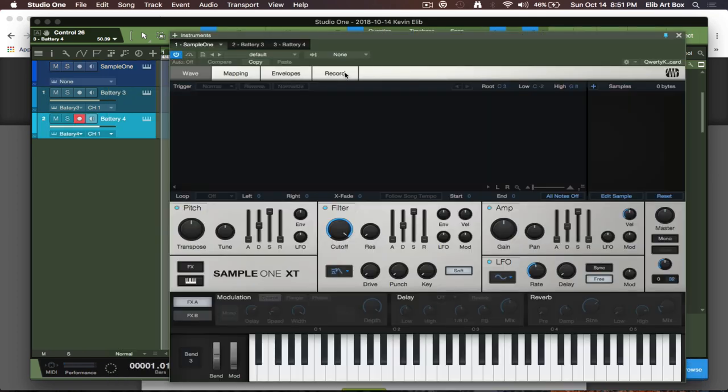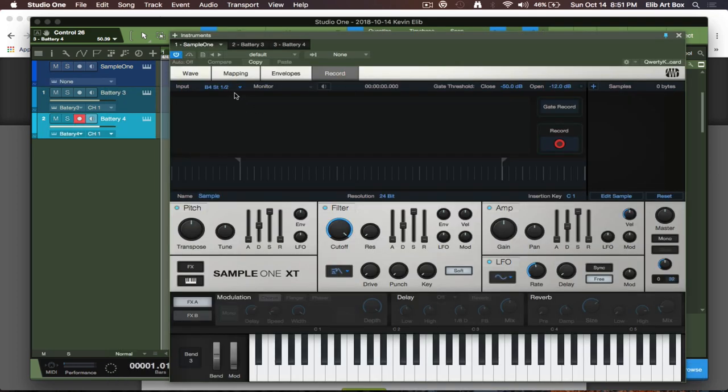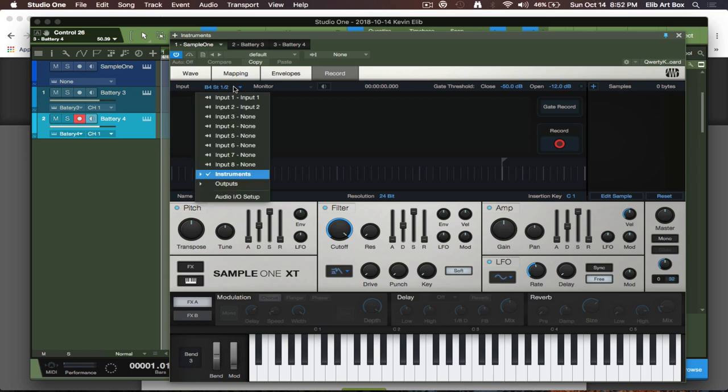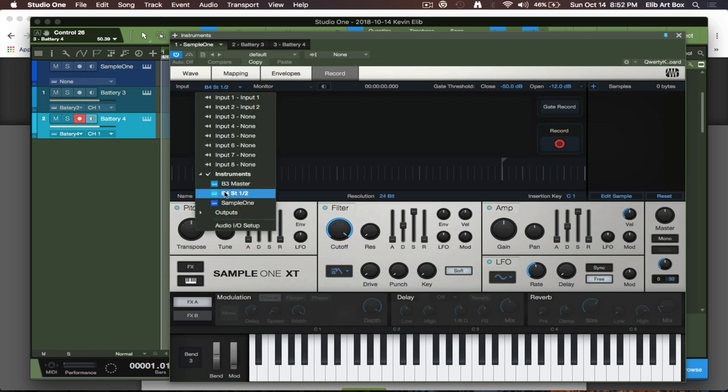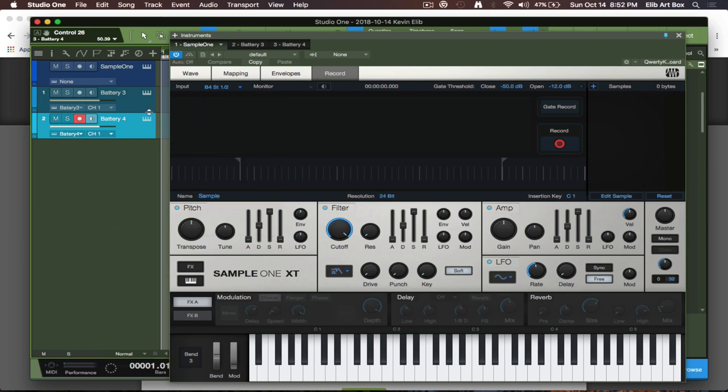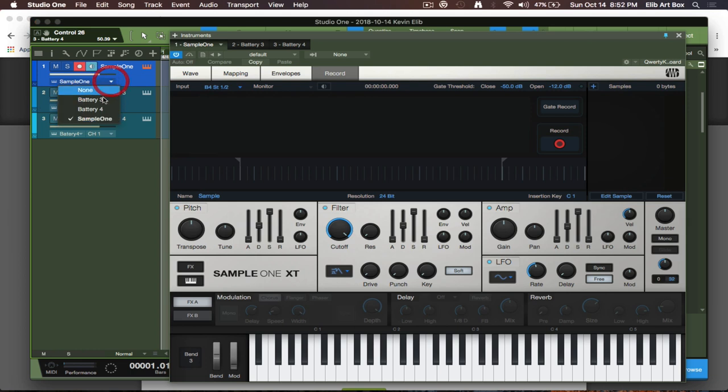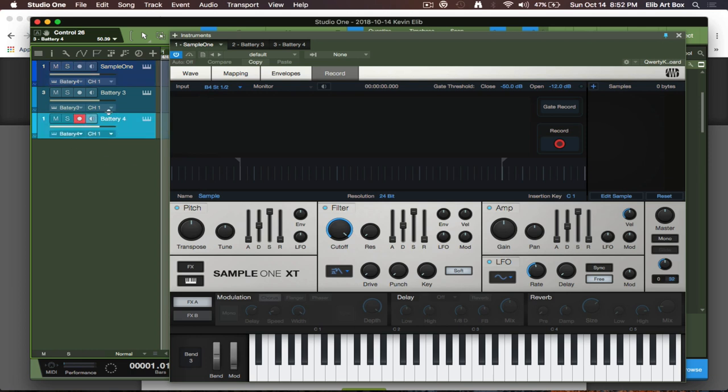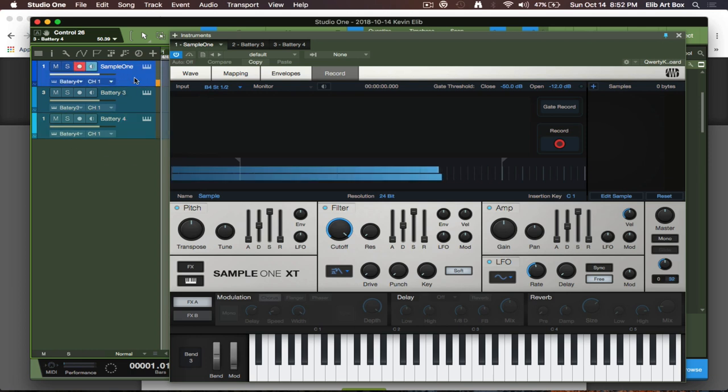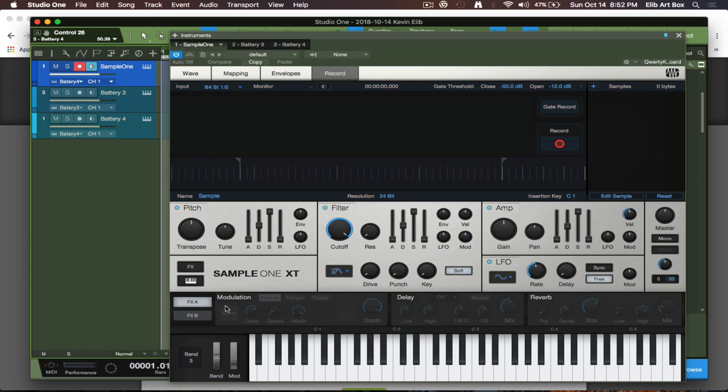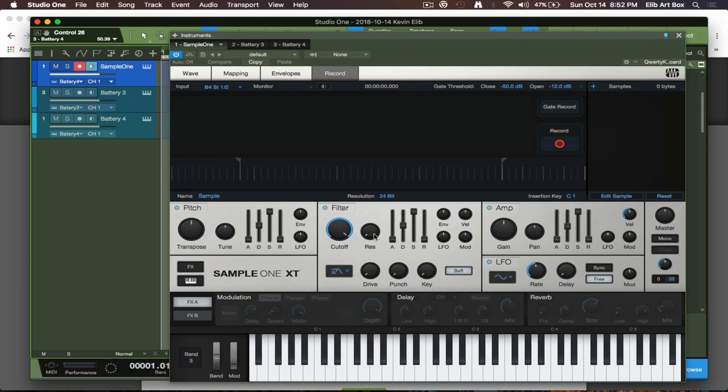So we're going to go to record here and then we're going to select the input part, and then we can just go to whatever instrument we want to record from. The other cool thing is I can change the instrument here, so I can be on Sample One like the channel itself and select Battery 4, and I can be triggering Battery 4 without this being highlighted, which is super cool.